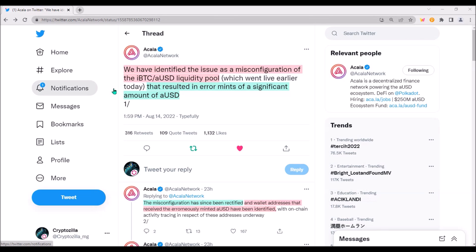To me, it looks like the recipient of this incorrectly minted AUSD didn't know much what he was doing and, simply out of curiosity, minted as many AUSD as he could just to see what will happen. Of course, this is purely my speculation.